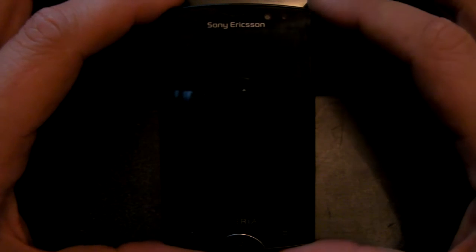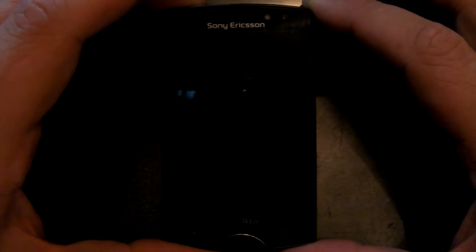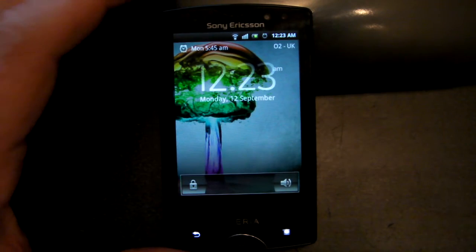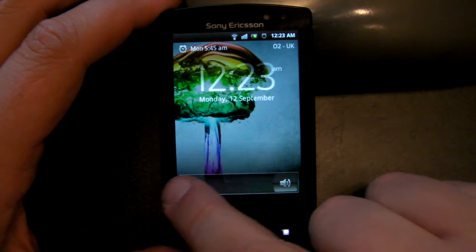Hi guys, this is Eve Mobbins and this is an Android Quick Tip. I'm doing this on the Sony Ericsson Mini Pro. This is the new version.